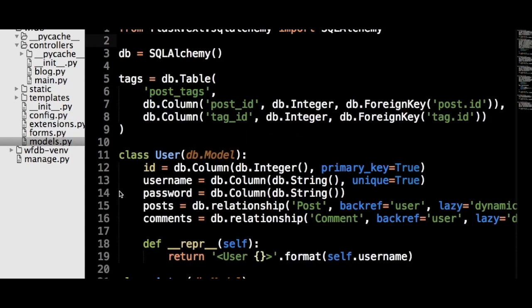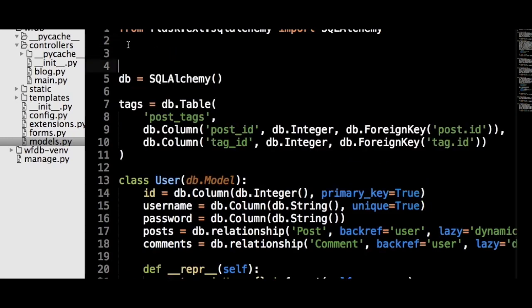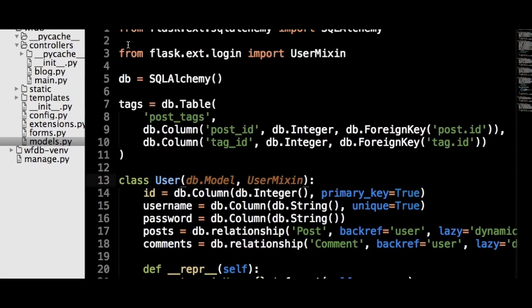Next, Flask-Login needs our user model to inherit another class and to implement two new methods. In the user class, inherit the UserMixin class and the AnonymousUserMixin class from Flask-Login, so that Flask-Login knows that the user model should act as a representation of a user. Those who have come from a language like Java would know the UserMixin as fulfilling the role of an interface.